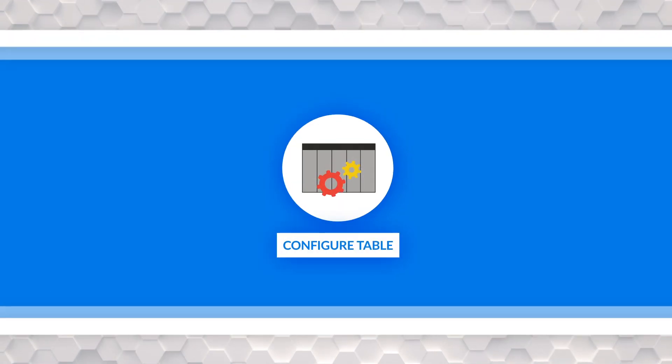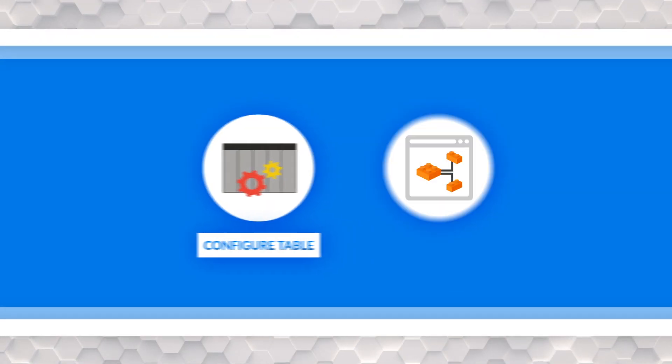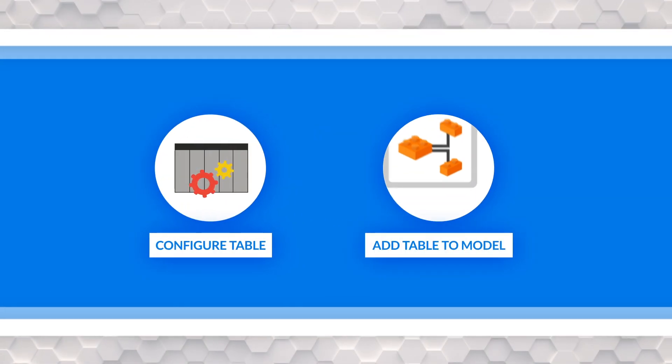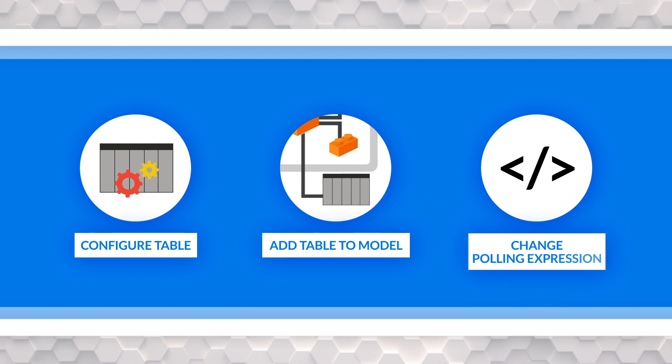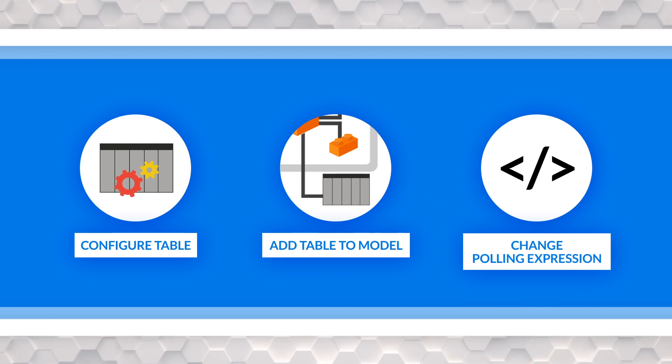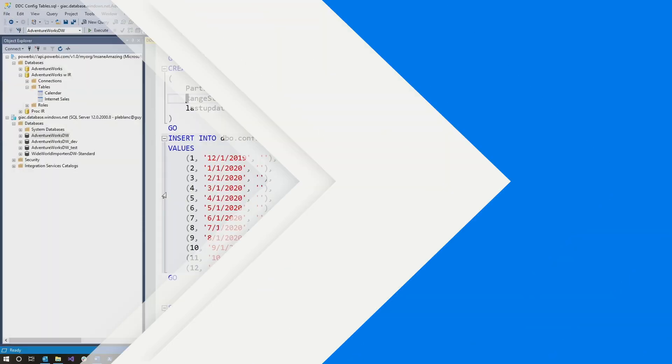All right. So once you have those three steps done, configure your table, add the table to the model, then change the polling expression. Now it's just time to do a quick test.